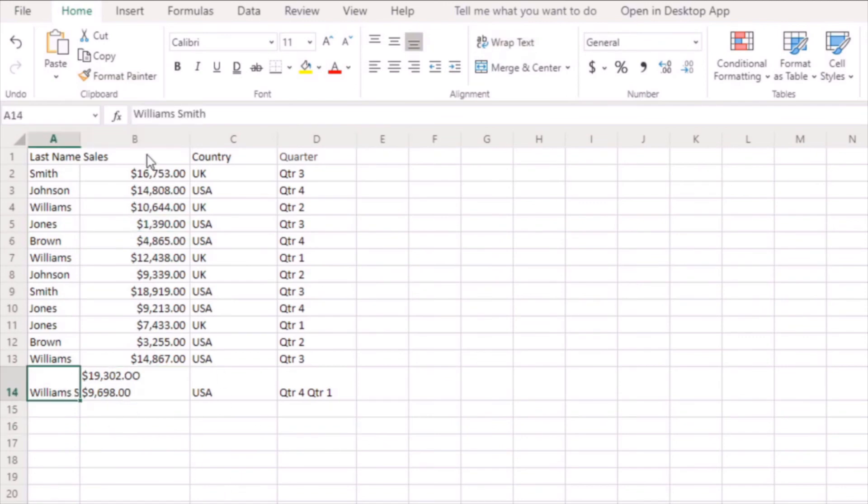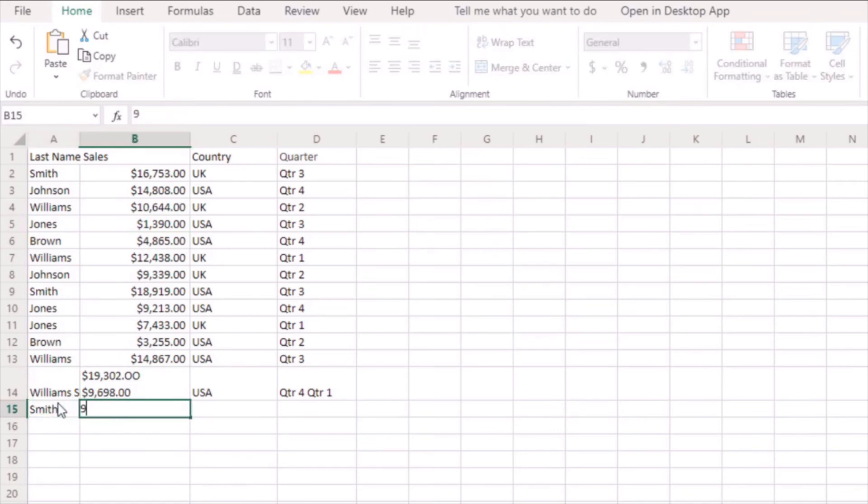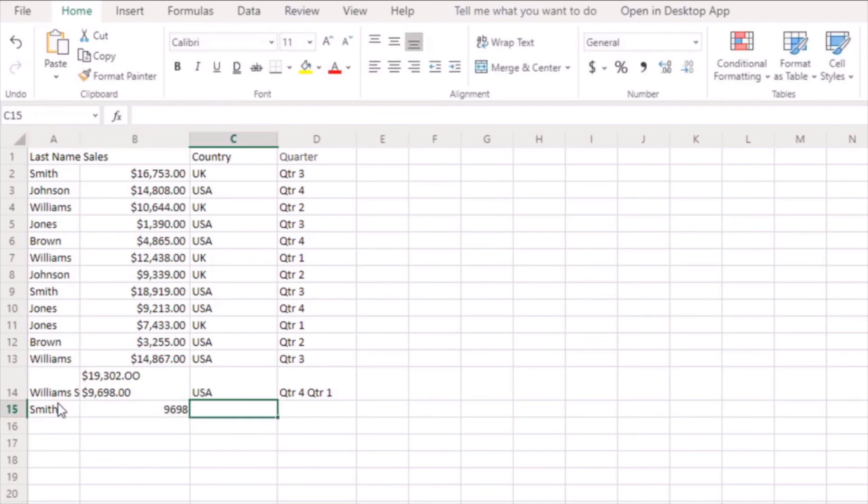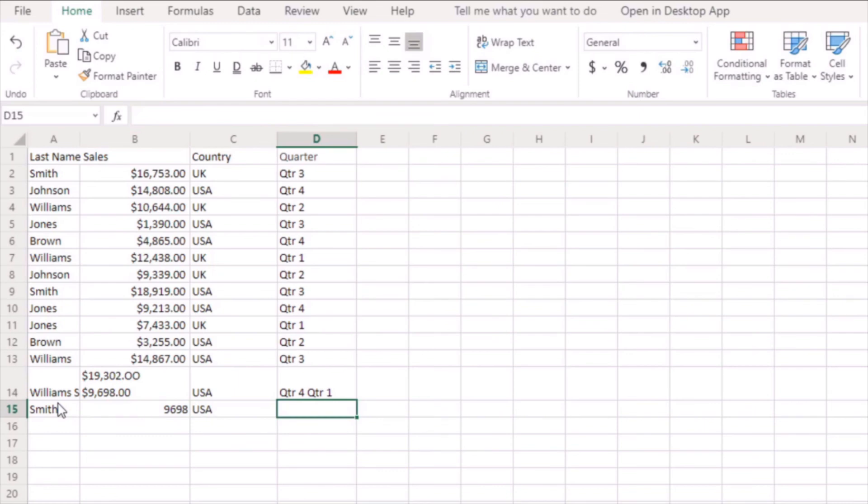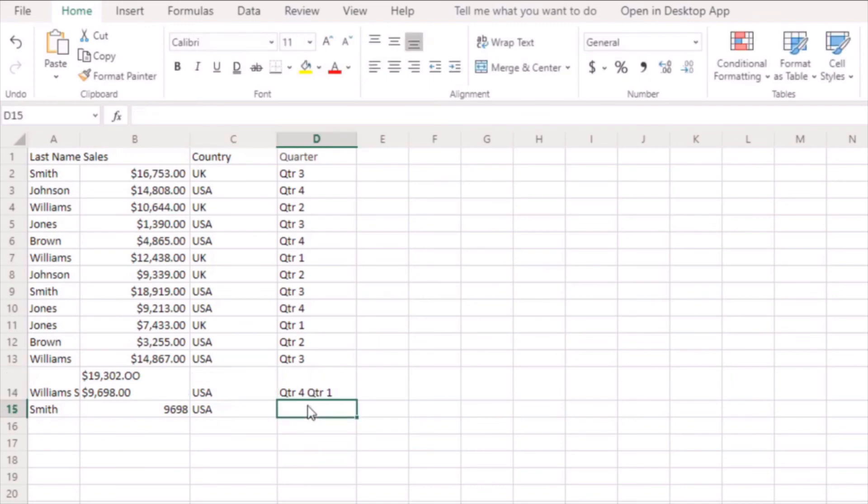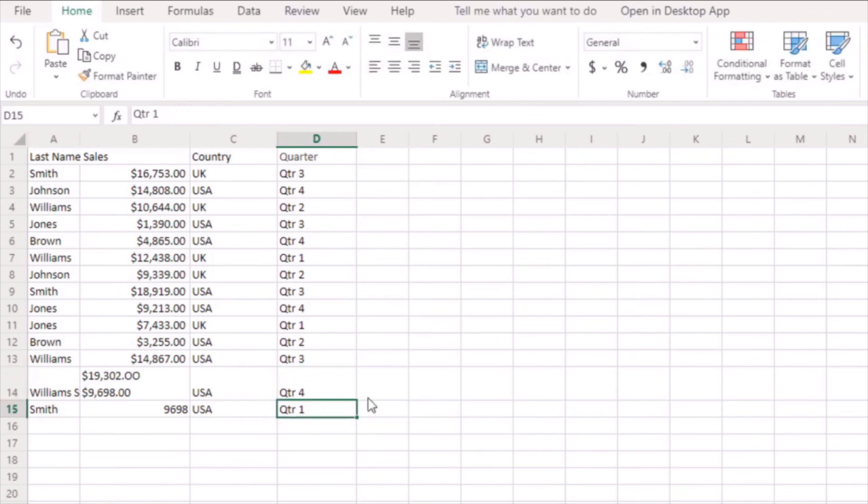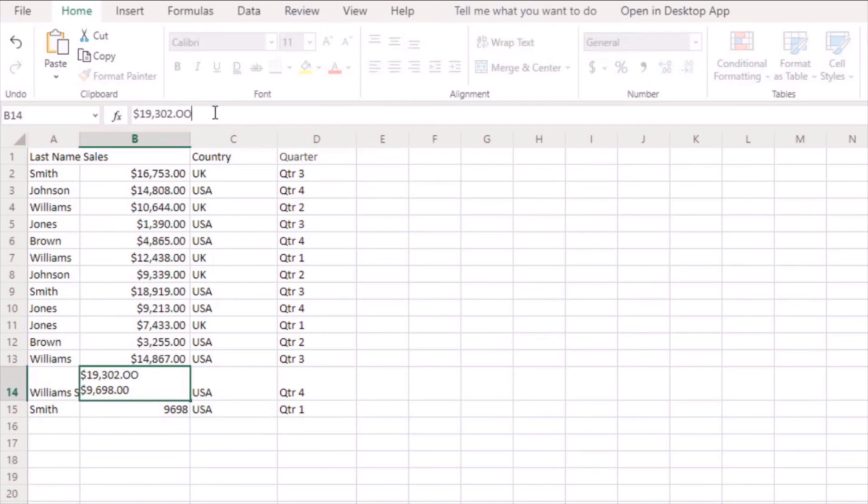Again I'm just going to do the last one here. So Smith should be down here with $9,698, USA, and just make sure to check that is definitely just the USA. Then we're going to go quarter one at the bottom there and then we're going to just remove that quarter one from here. So now I have converted that image successfully over into an Excel table there.